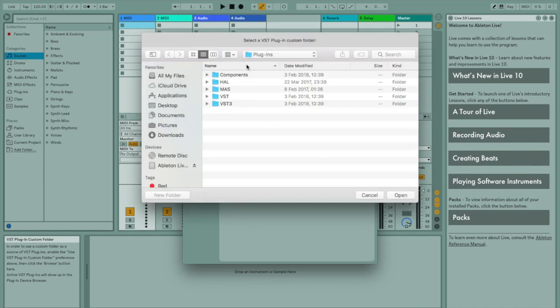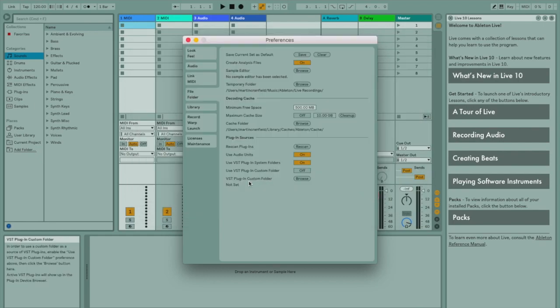Once you enable this, it will then ask you to choose where you've put your plugins, if it's an external drive or just another folder. Once you've selected that, you can then assign this as your directory.